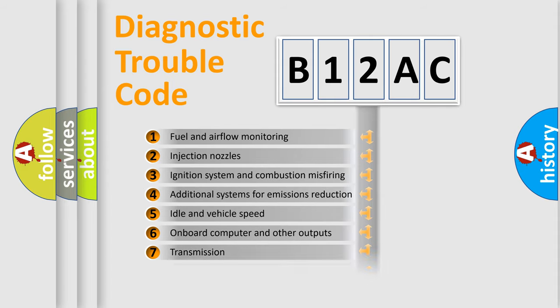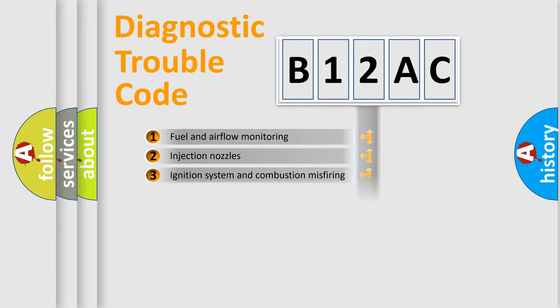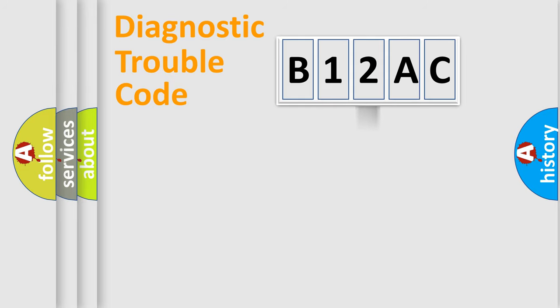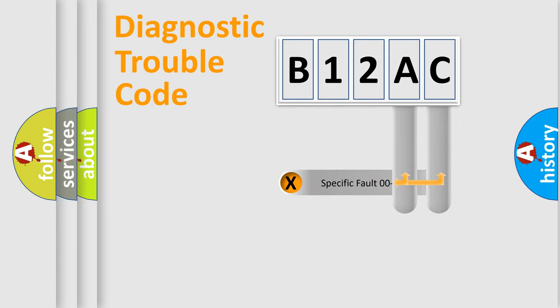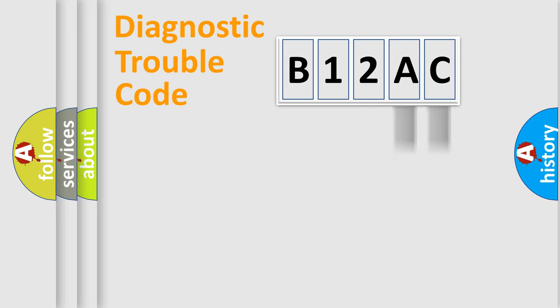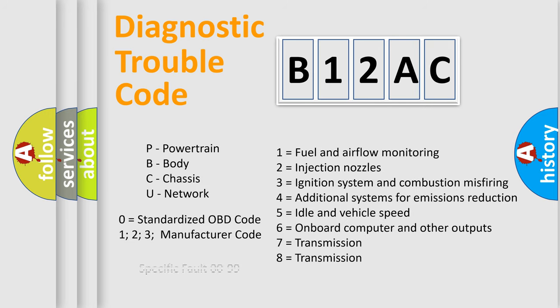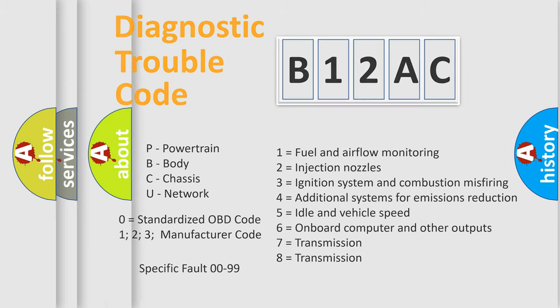The distribution shown is valid only for the standardized DTC code. Only the last two characters define the specific fault of the group. Let's not forget that such a division is valid only if the second character code is expressed by the number zero.